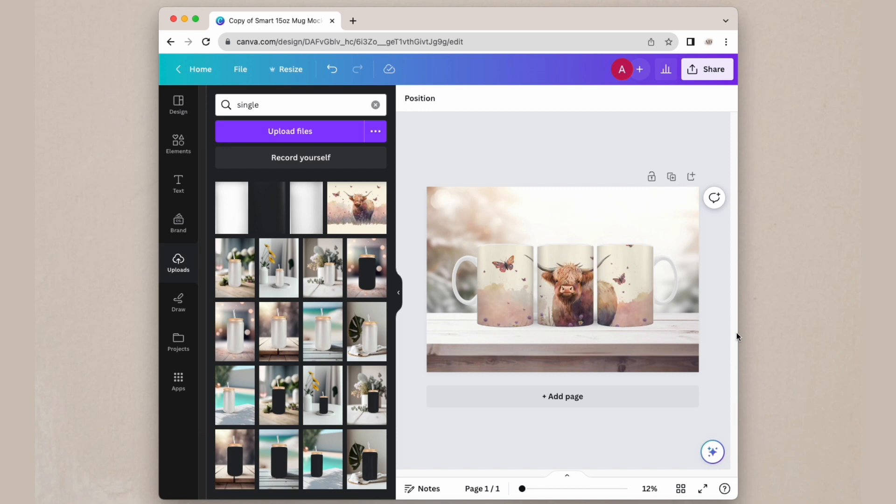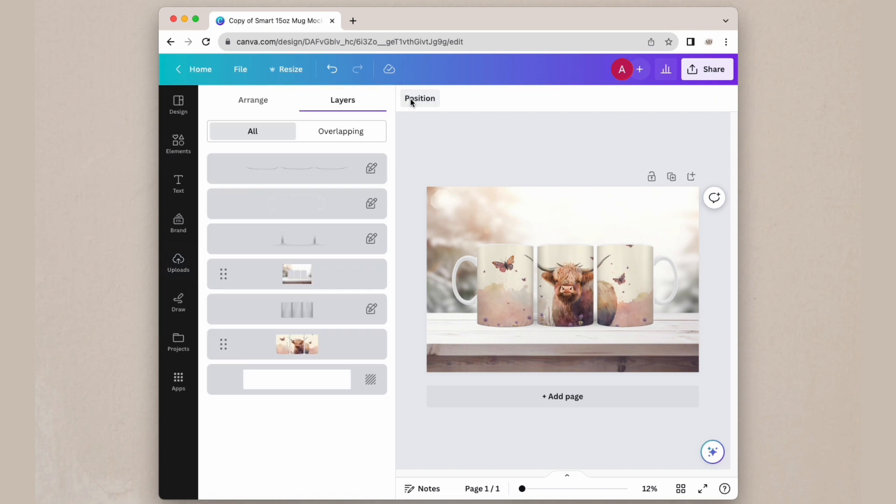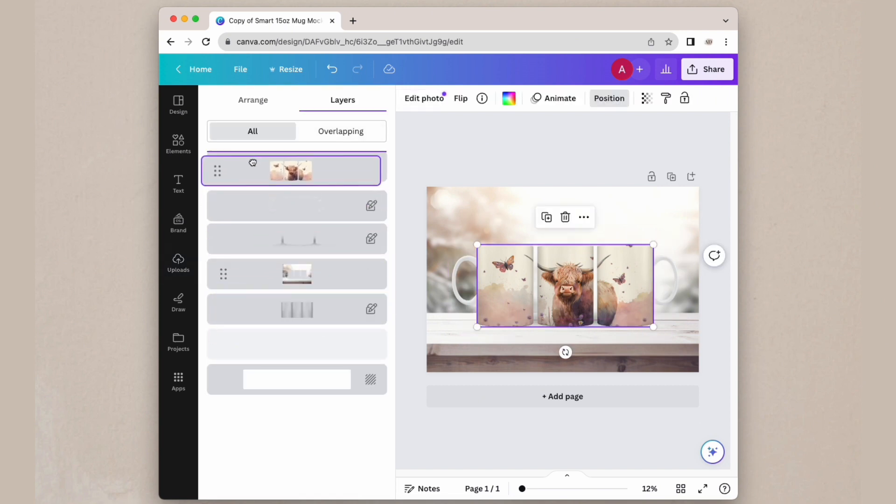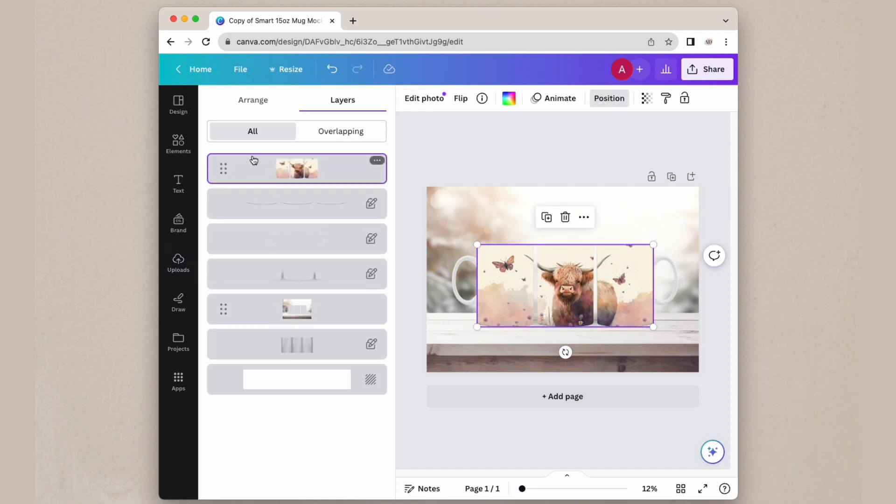To bring your design back to the top, click on position, go to your design layer, drag it to the top, and now you can drop in a new design.